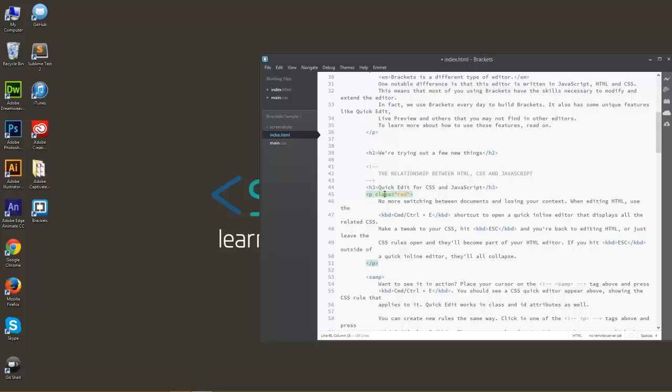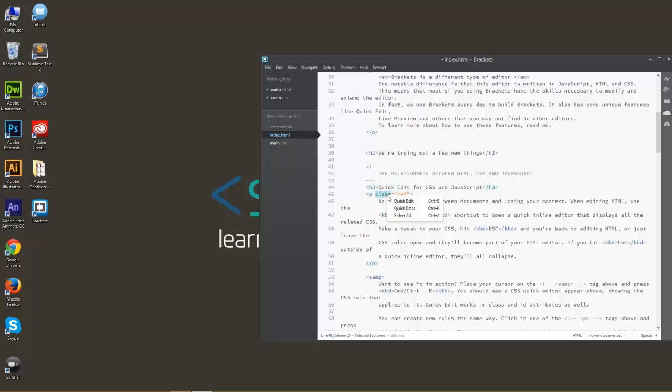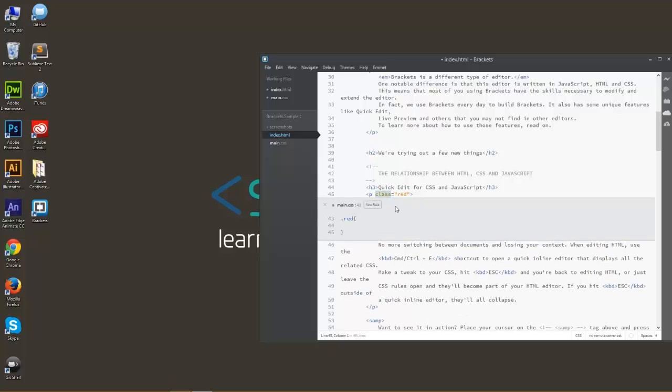Brackets makes this a lot simpler by giving us Quick Edit. Quick Edit can either be activated by right-clicking on a class or ID or element name, or Control+E. So as we do that, we can see it opens up the rule that we have already. I created this rule beforehand, the class red selector here.